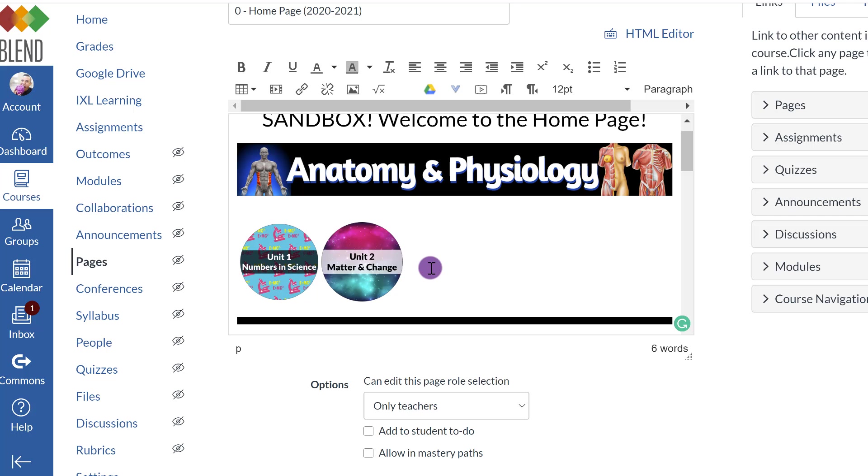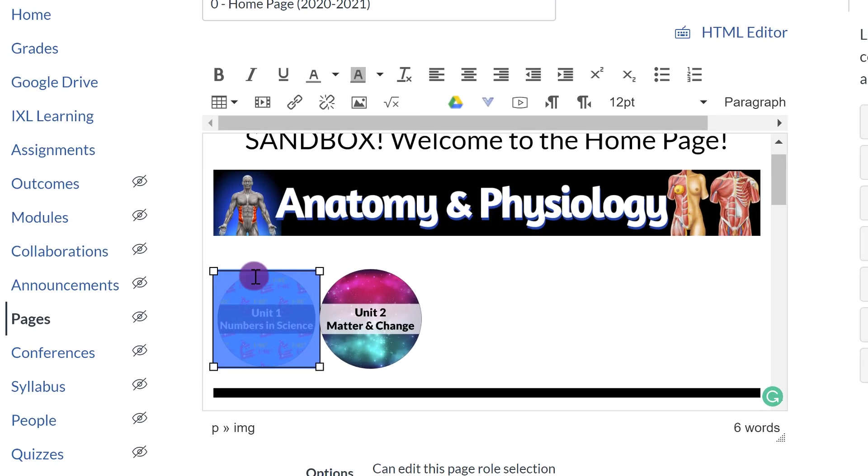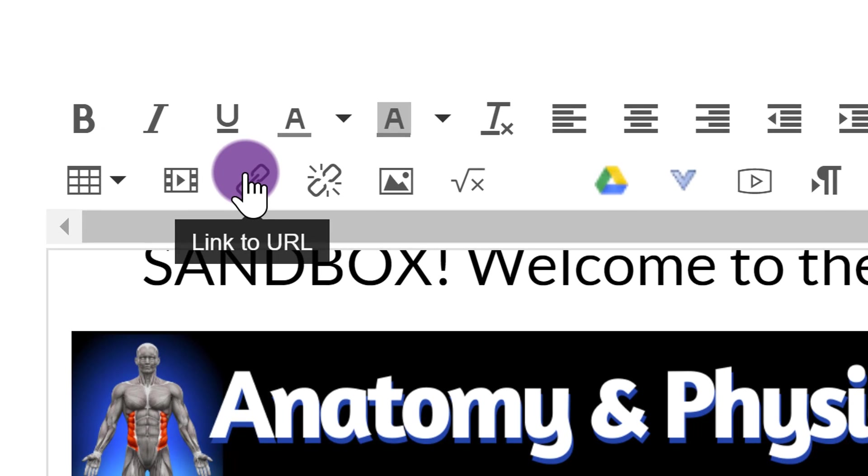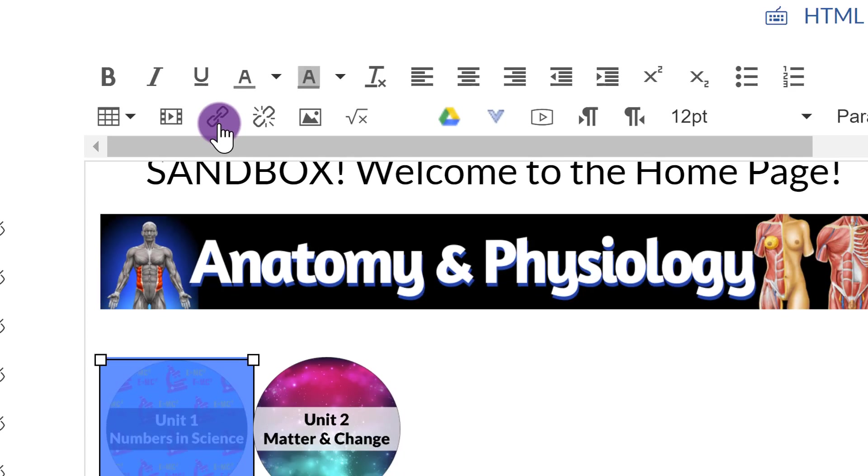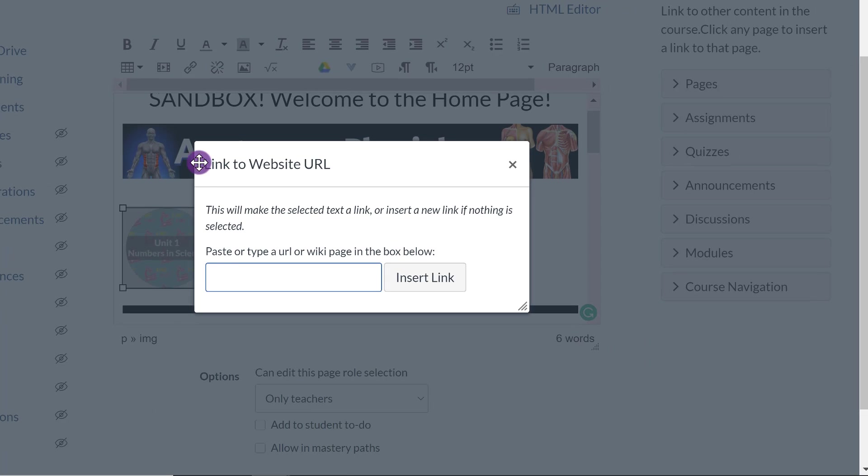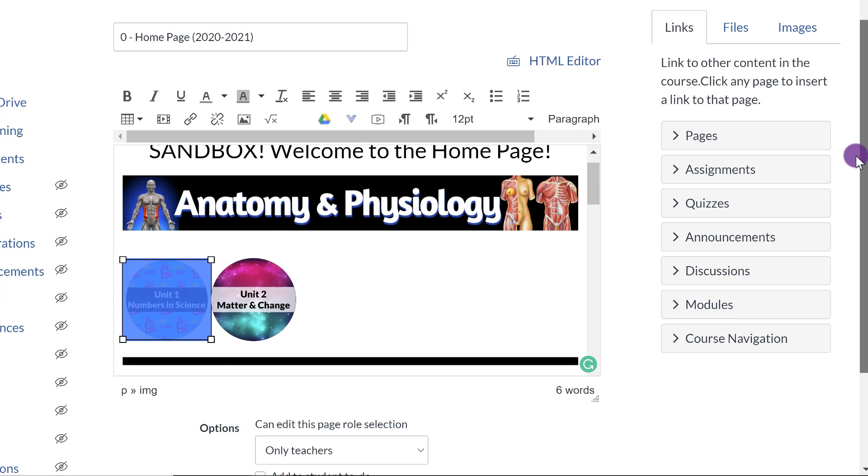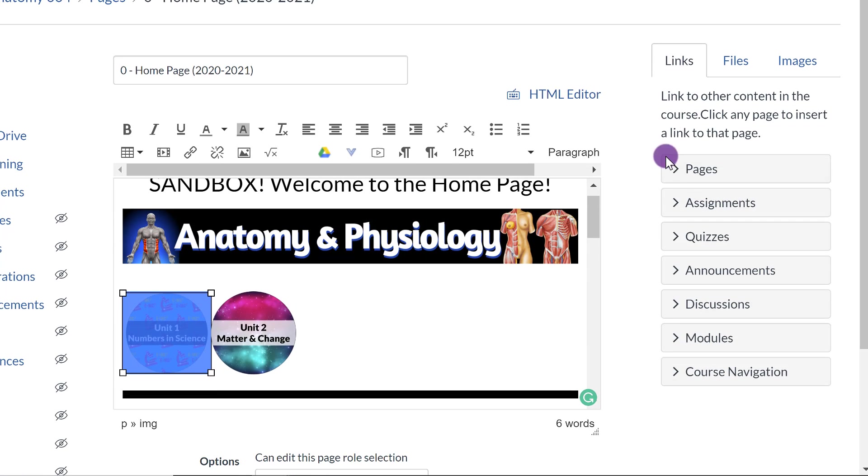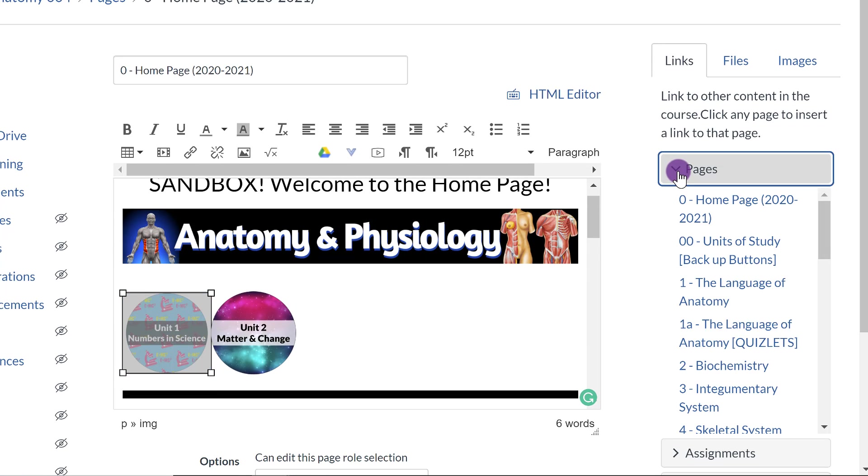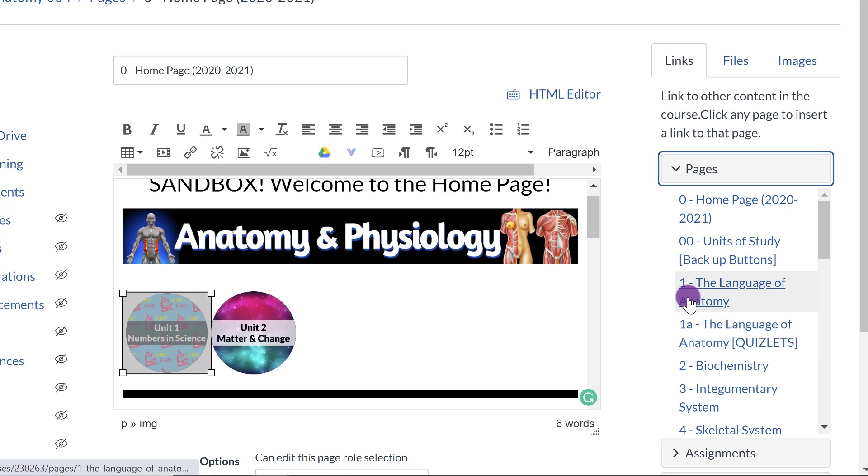As far as linking the images, there are two ways that you can do this. You can click on the image itself. If you know the URL, you can click on this little chain or the little link and you can paste the URL or type it and insert link. Or if you're doing it someplace within Canvas itself, you can go over here where it says Links. So you can click on Pages and you can select one of these.